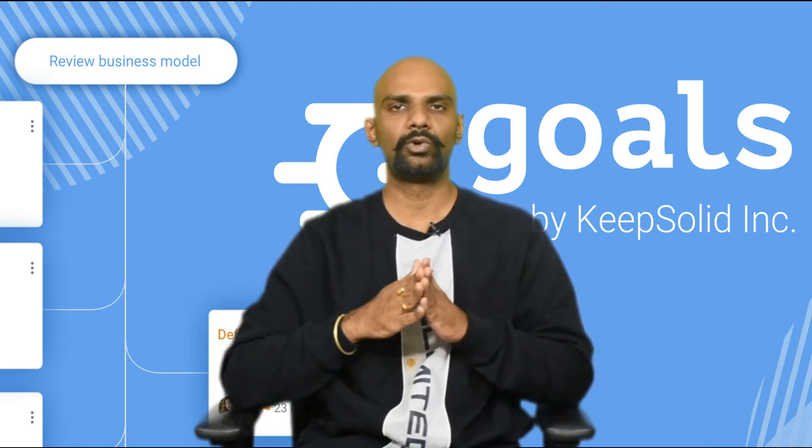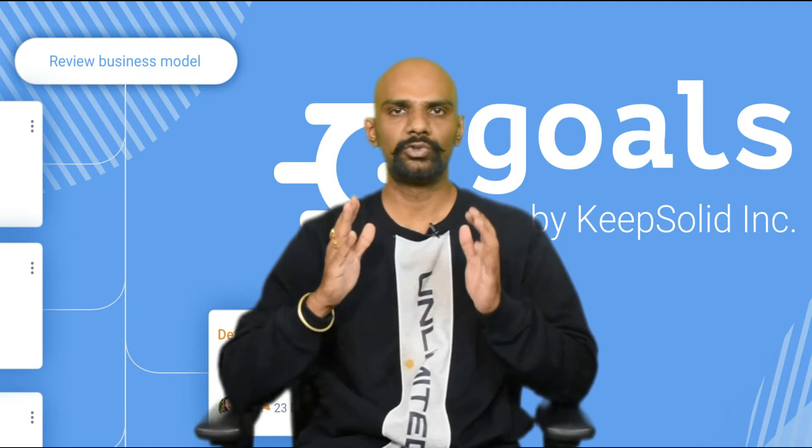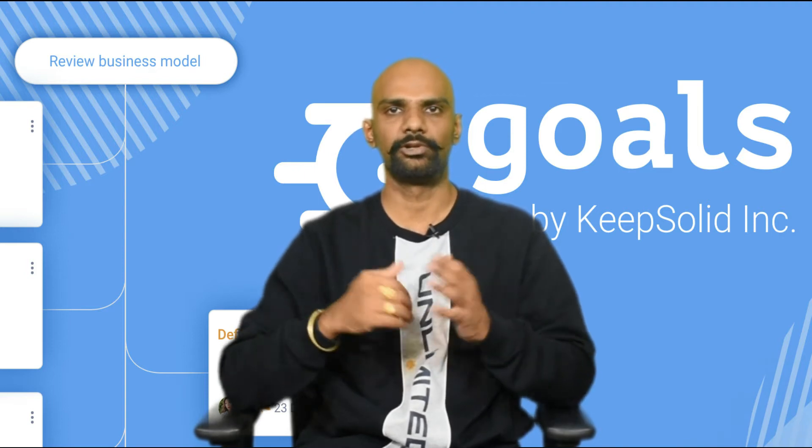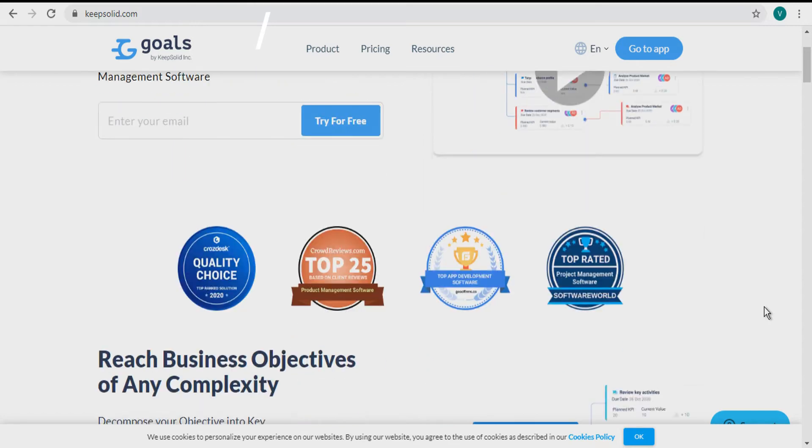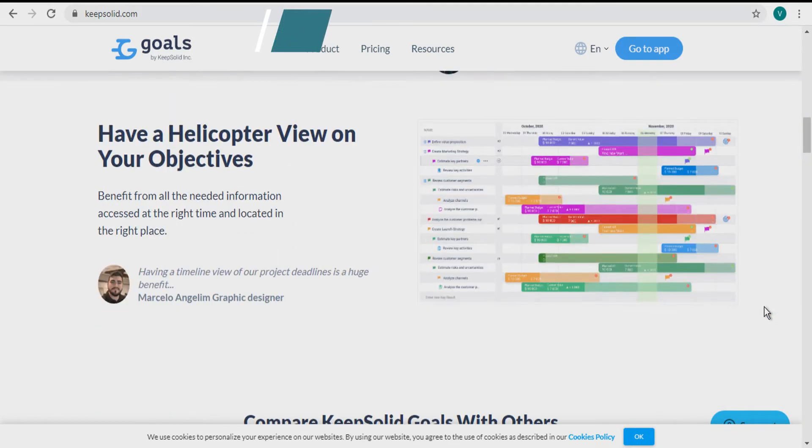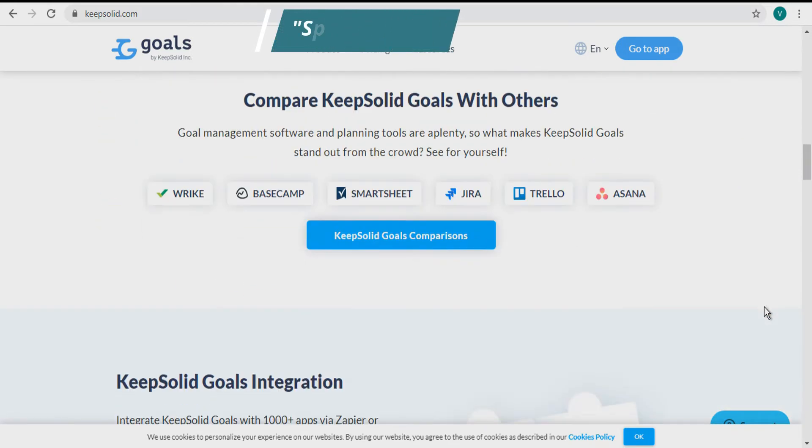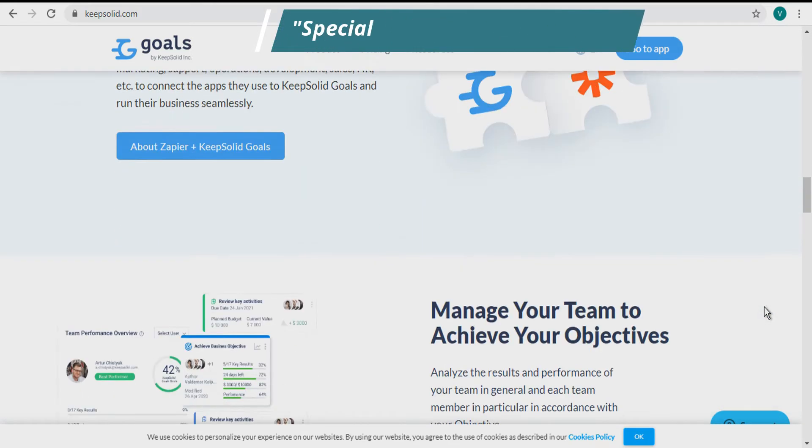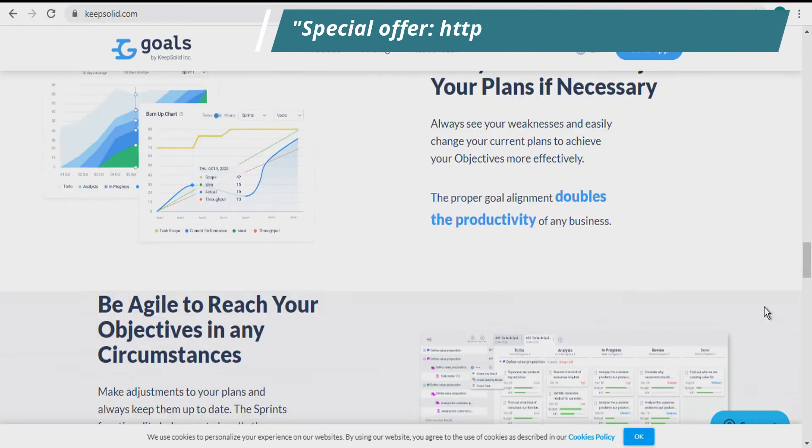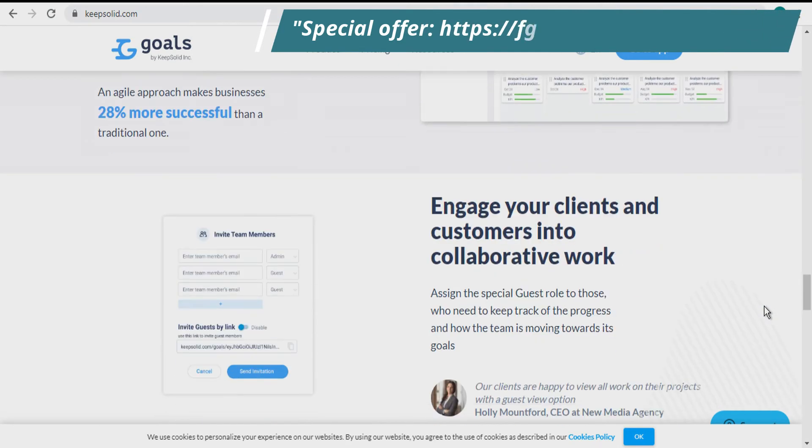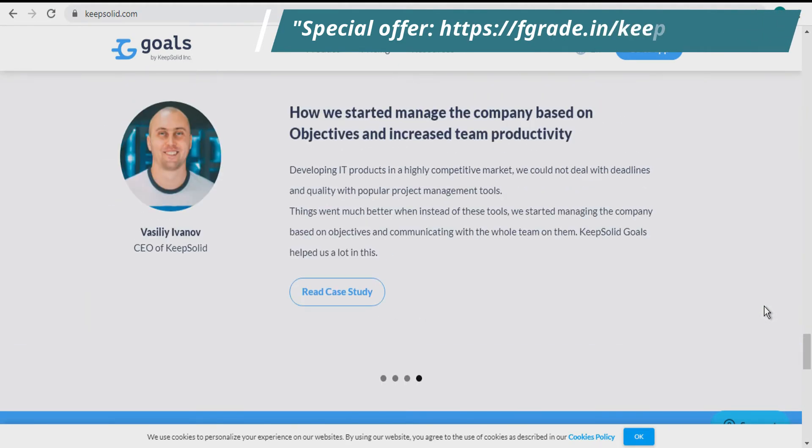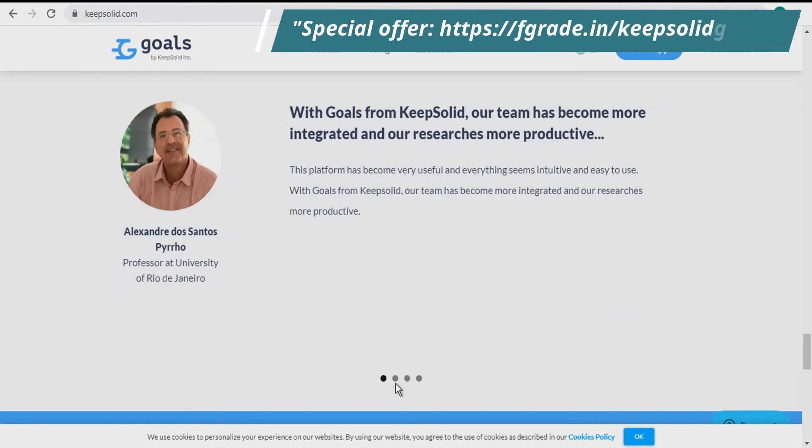My colleague will walk you through the presentation. Give a glance at it. KeepSolid Goals: creating goals empowers your business to achieve greater heights. It visualizes timelines, creates Kanban boards with sprints, and helps you stay on track towards the goal.